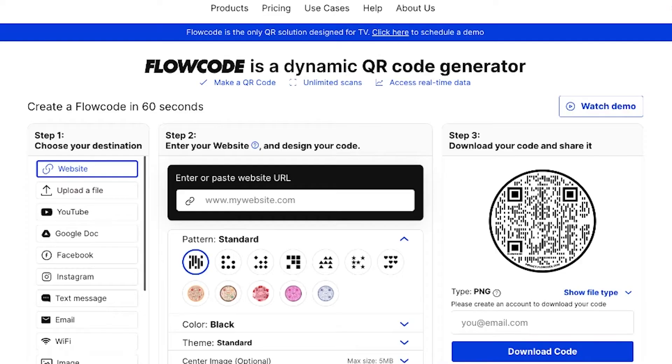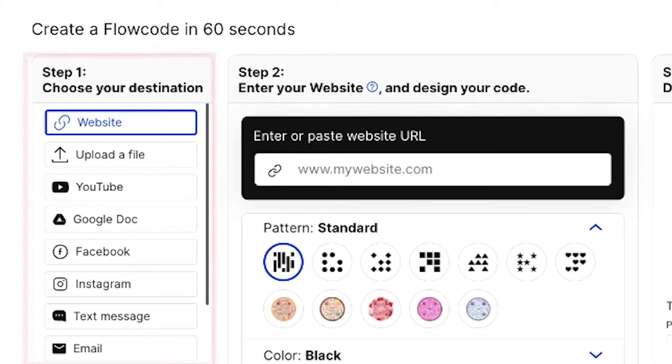Hi and welcome to Flow Code. Need help getting started? I'm going to show you how to make your first Flow Code in just three simple steps. First, choose your destination — this is where your Flow Code will scan to.